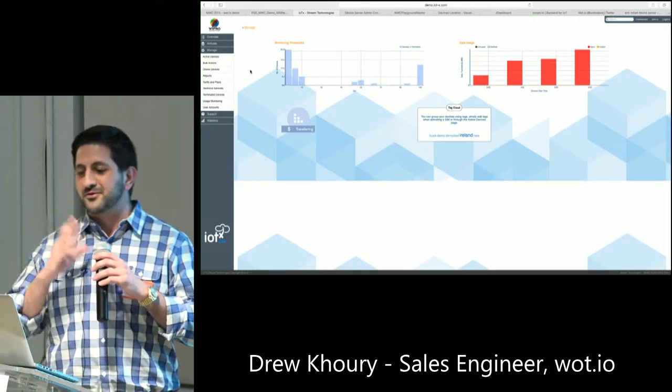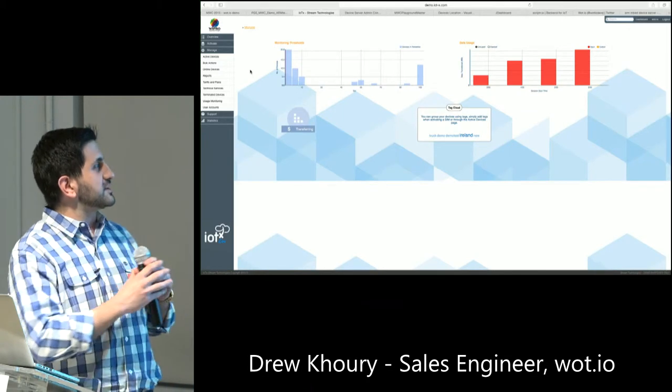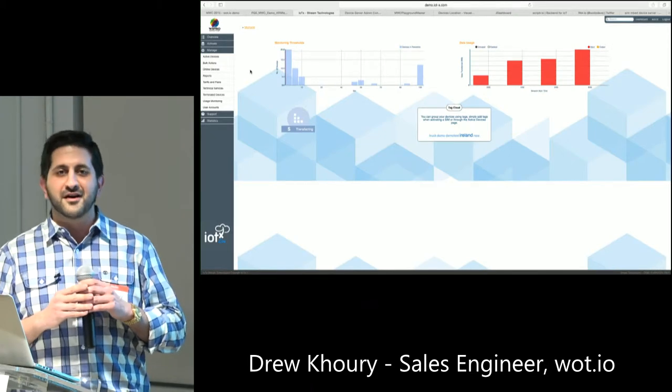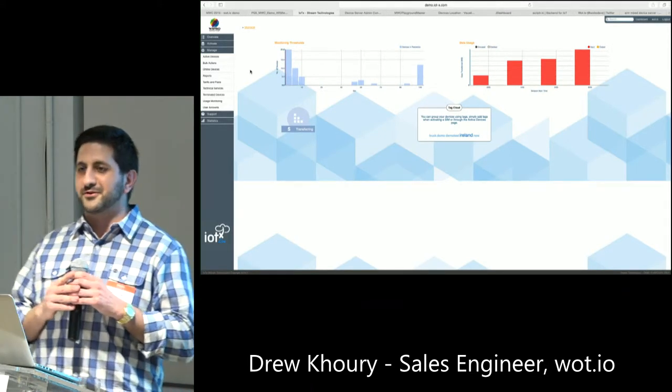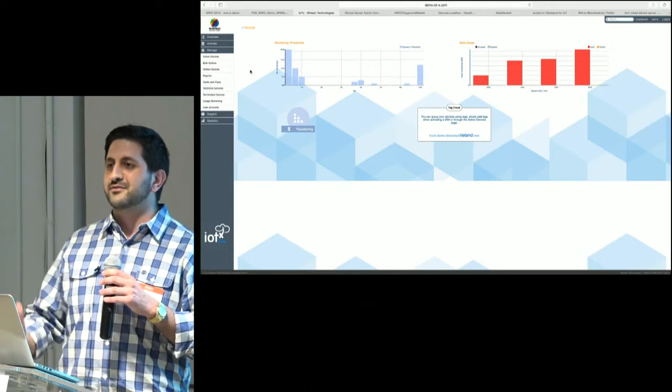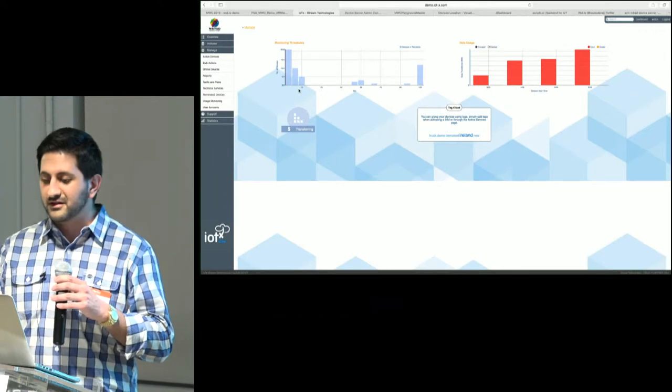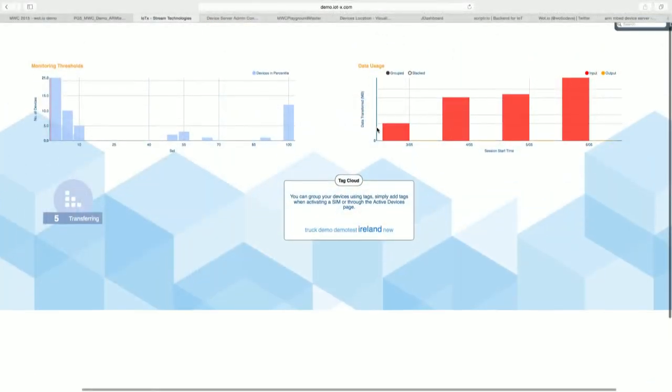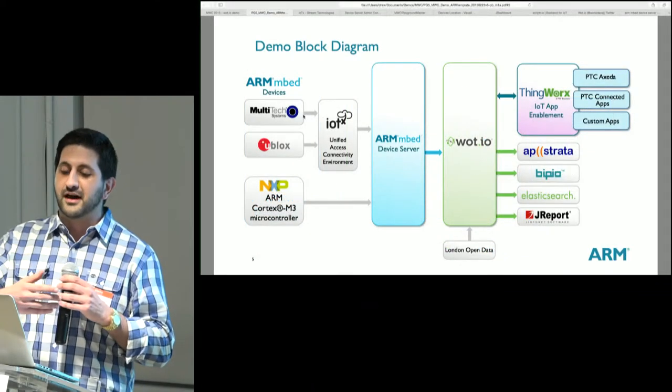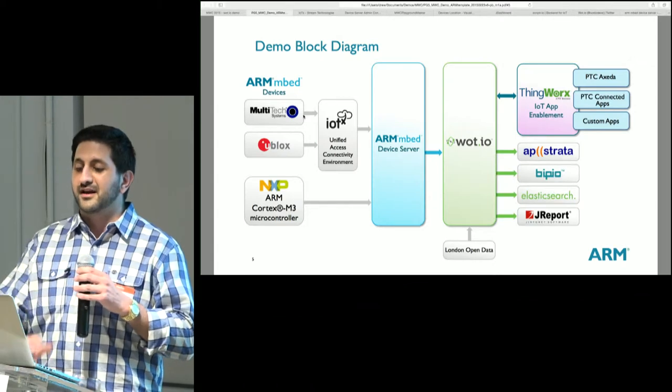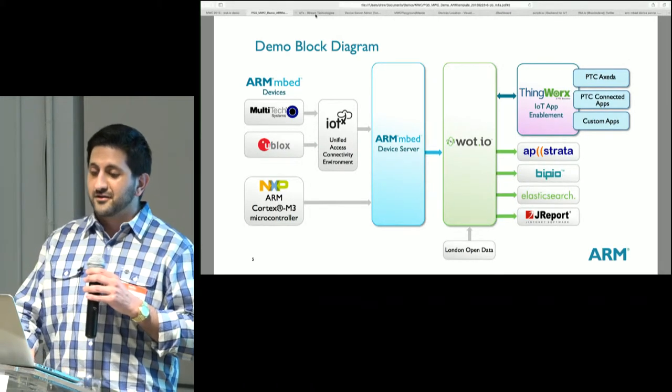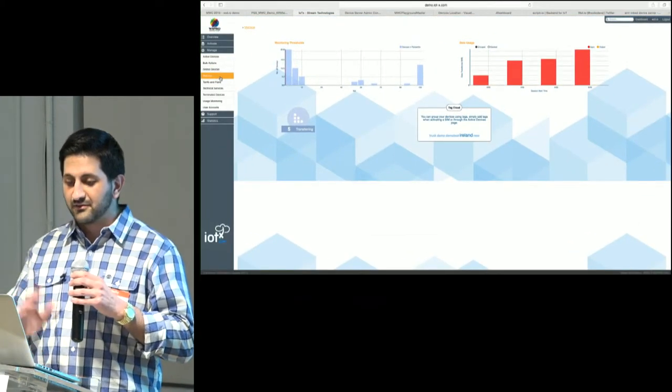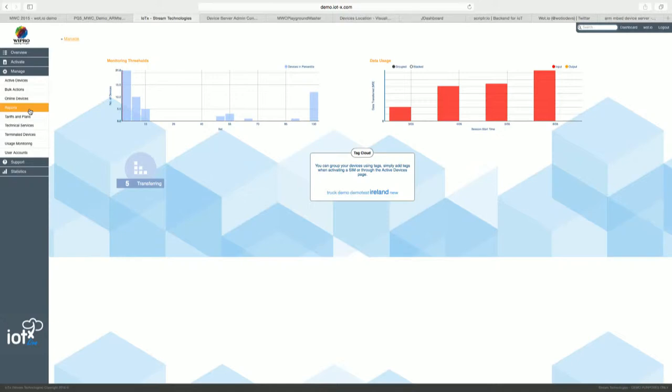So going back to the graph, the first application, I guess, to call it in the stream of data here is StreamTech. Which Nigel gave a very good description of earlier for you guys. So here in this demo, we have it handling connectivity to all the devices. And you can see in the graphs here of the data usage coming in. We have these devices, by the way, this is an entirely live demo. These devices from Multitech and Ublox, they are currently on trucks in London and driving around. So they're sending GPS data and accelerometer data into our system via StreamTech and ARM mbed Device Server. And then we've routed it to these other data services. So Stream here providing the connectivity, they have a whole bunch of features that let you manage this data and manage the connections, manage the devices.